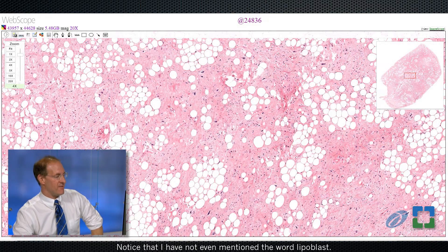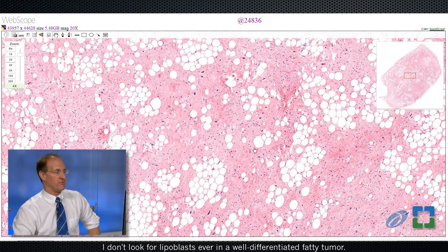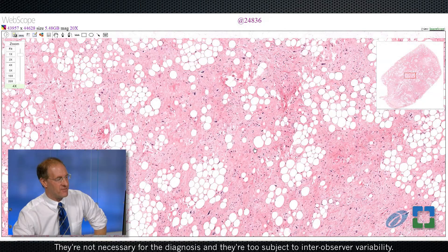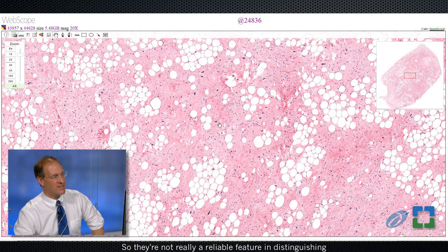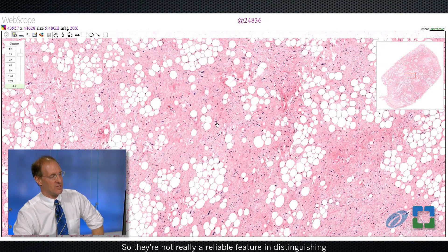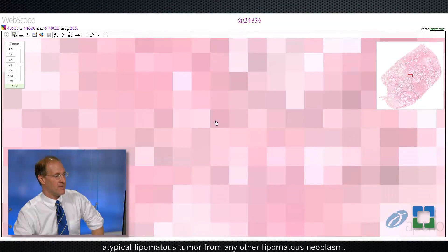Notice that I have not even mentioned the word lipoblast. I don't look for lipoblasts in a well-differentiated fatty tumor. They're not necessary for the diagnosis and they're too subject to inter-observer variability, so they're not a reliable feature in distinguishing atypical lipomatous tumor from any other lipomatous neoplasm.